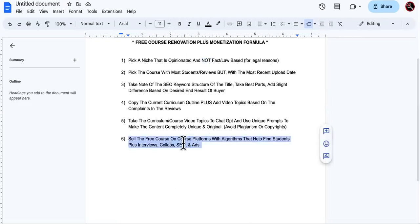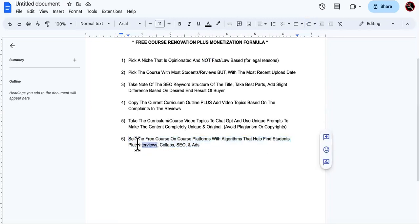In part two, I'm going to show you how to sell the free course — that sounds like an oxymoron, doesn't it? You'll sell the free course on course platforms with algorithms, because the algorithms will help you get students and send them to you. Then interviews, collabs, SEO, and ads — that's how you're going to monetize this free course.